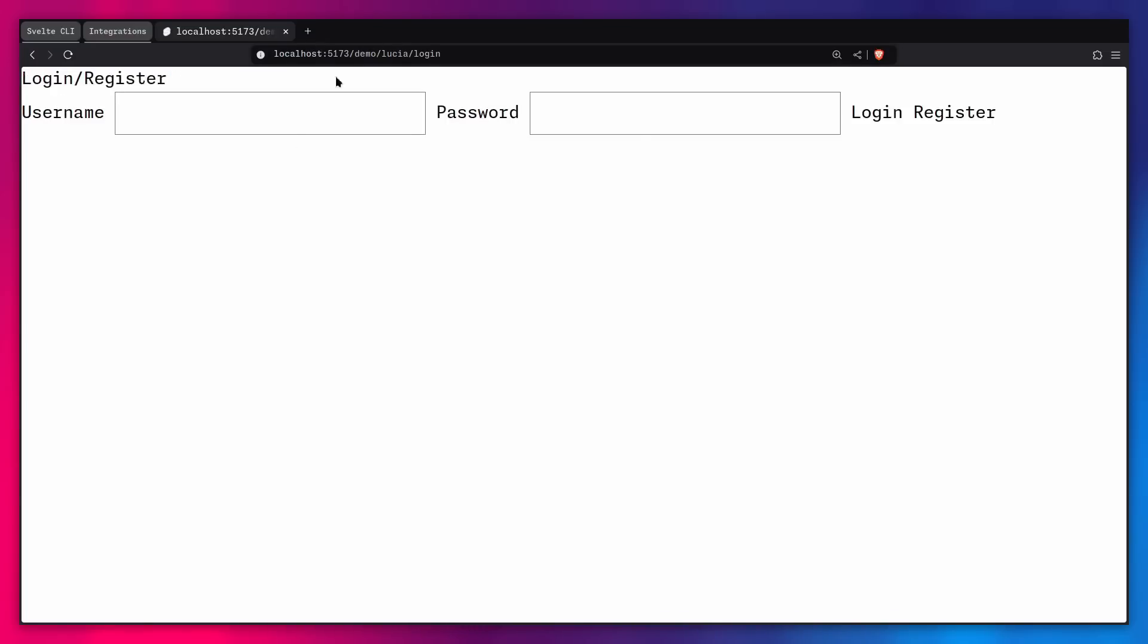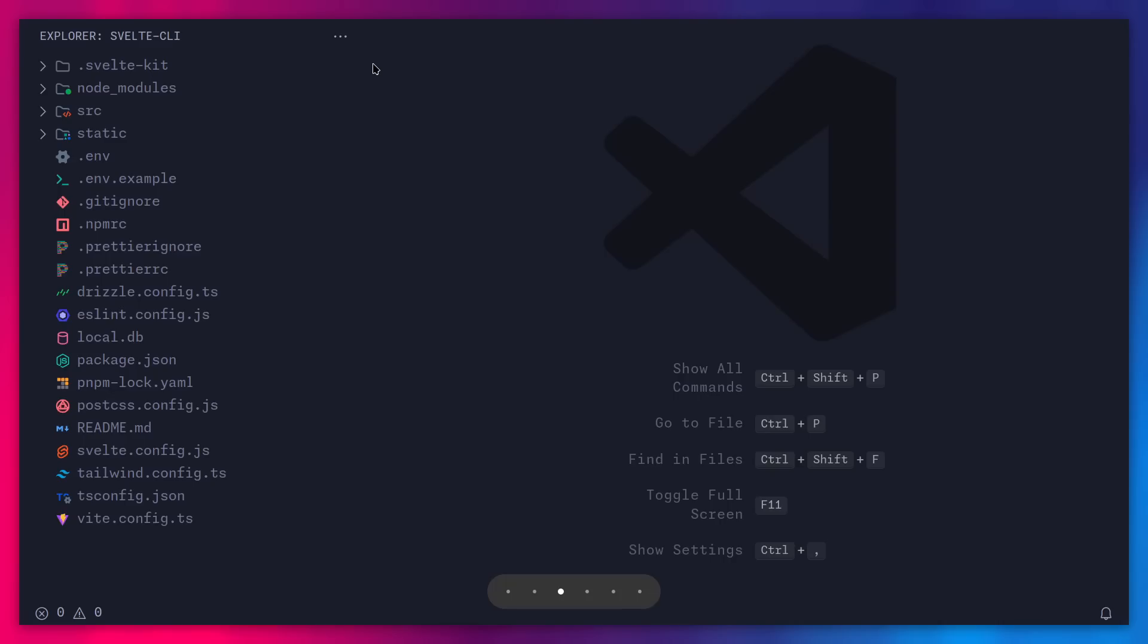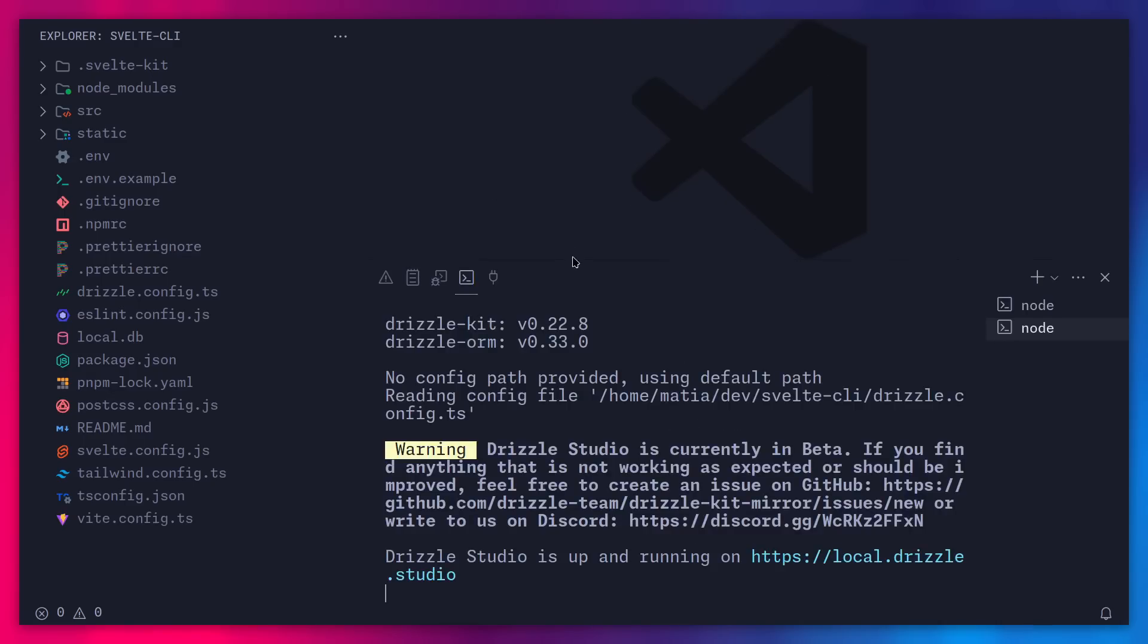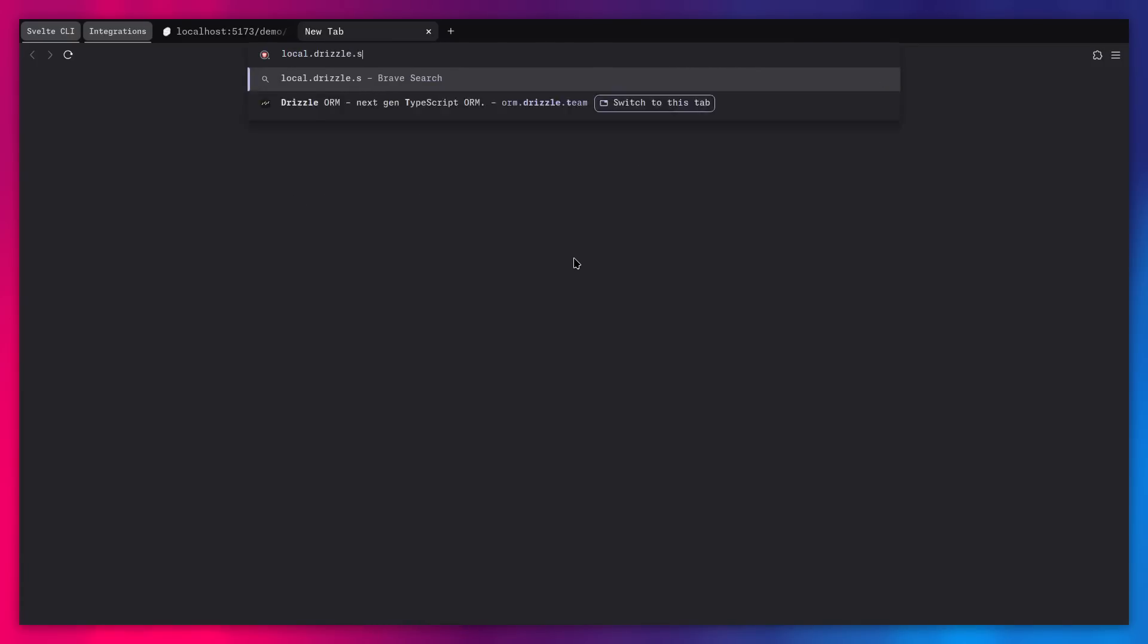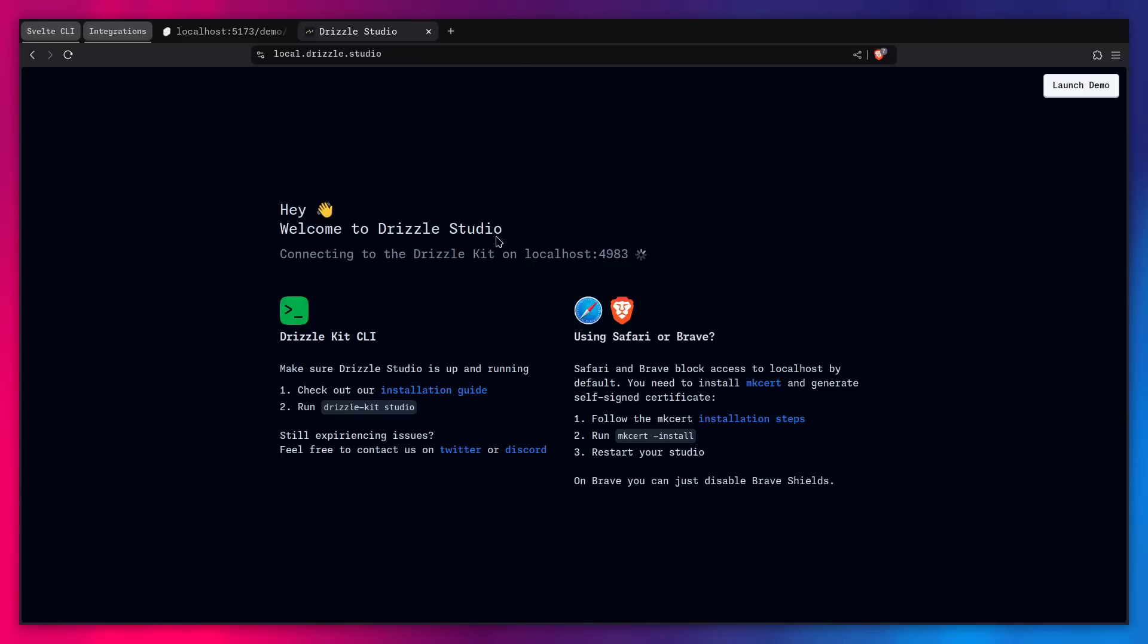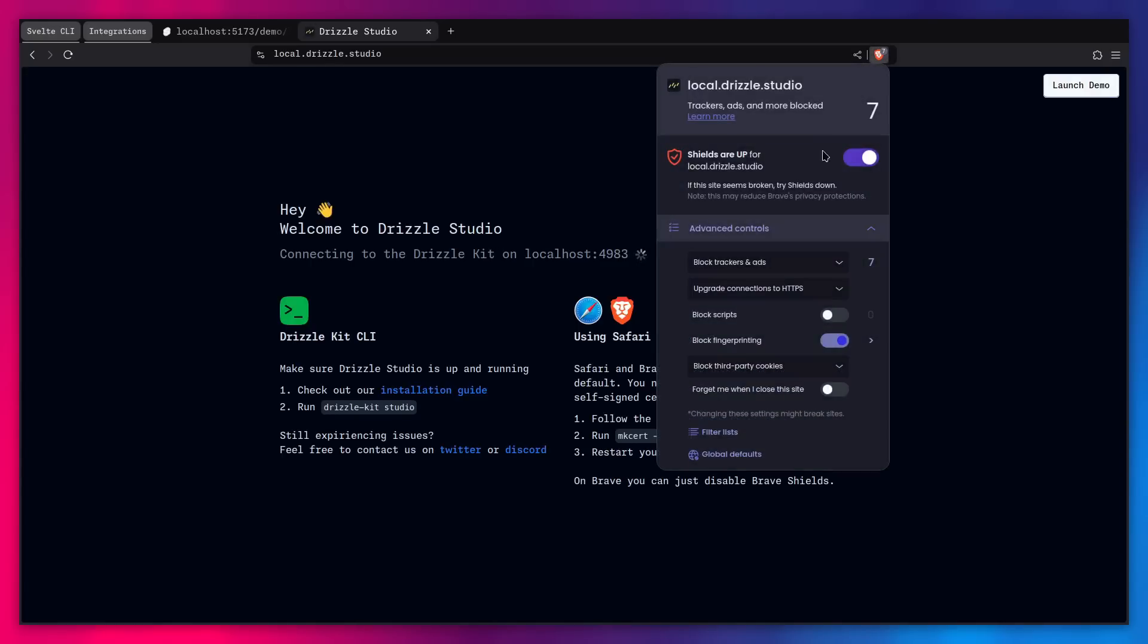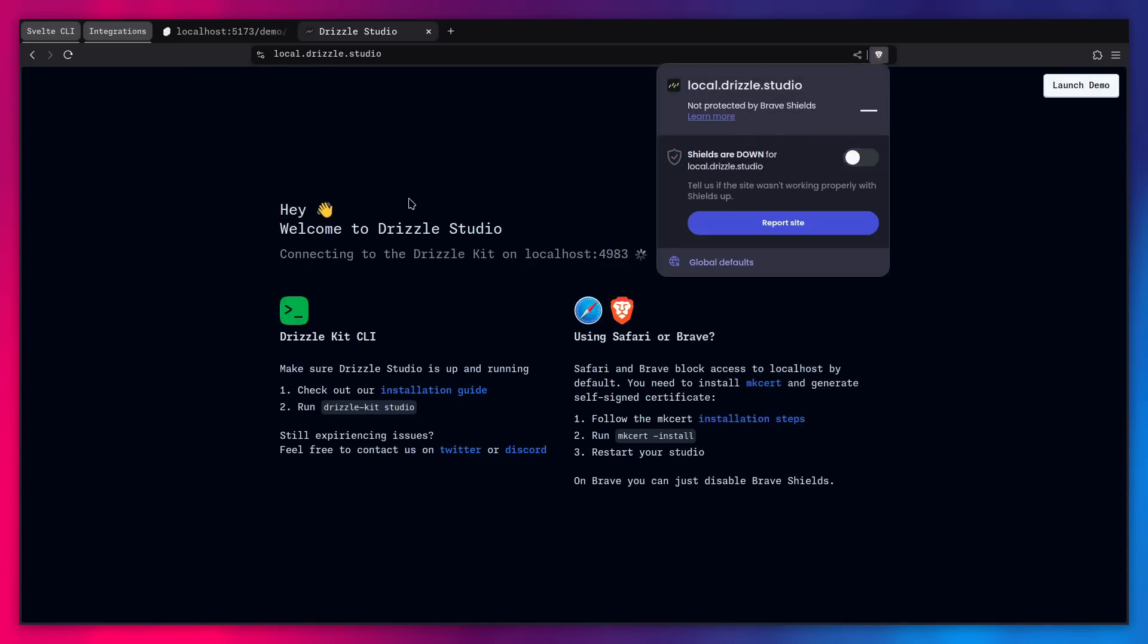Lucia. Now we can see here we have just a simple login. Of course, we have no style since we're using Tailwind, so everything is reset. And what was the URL again? Let's actually open it up. So it's local.drizzle.studio. So open that. And since I'm in Brave, I have to disable the shield. So this works.